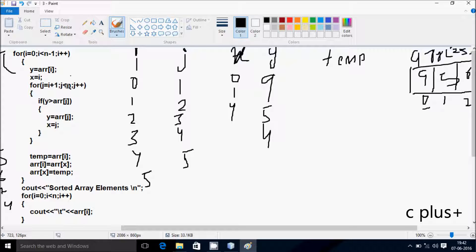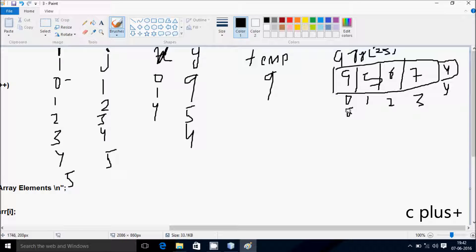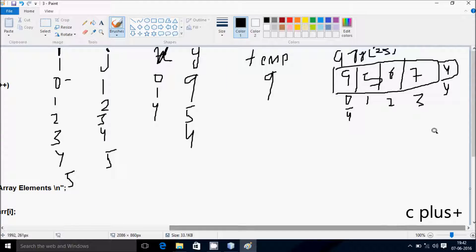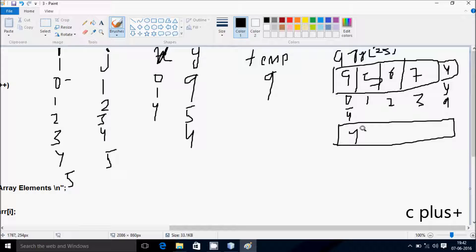j increases by 1, so j becomes 5. Check the condition: 5 less than 5, condition is not true, so control comes to the swap. A of i, i value is 0, so 0 position value goes to temp. A of x, so 4 position value goes to A of 0. 4 position has value 4, so that goes to position 0, and temp value goes to A of 4 position, so position 4 becomes 9. New array elements are 4, 5, 6, 7, 9 with indices 0, 1, 2, 3, 4.